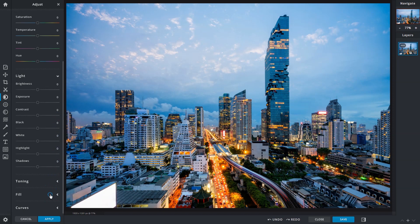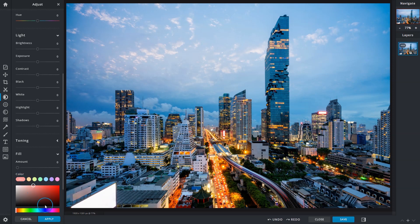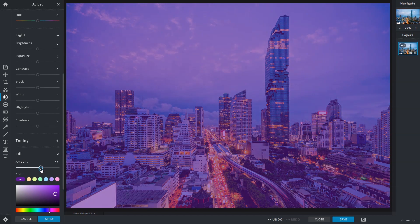The fill option adds a color fill to your image. You can further adjust color opacity via the amount slider, or experiment with blend modes from the drop-down menu to achieve different effects.